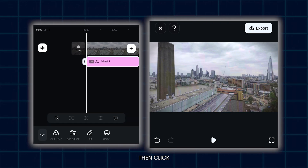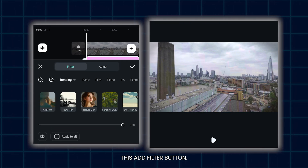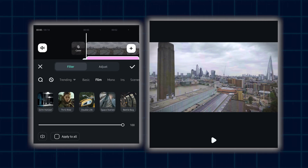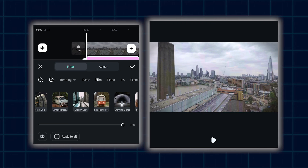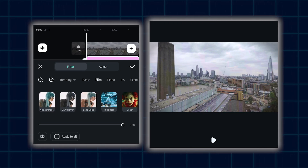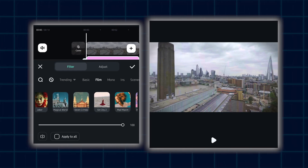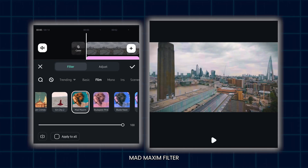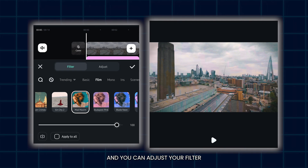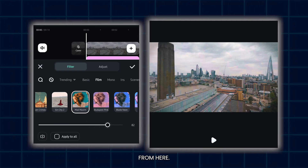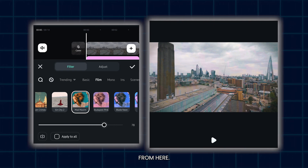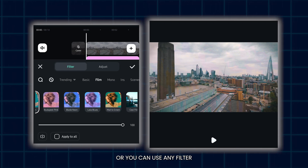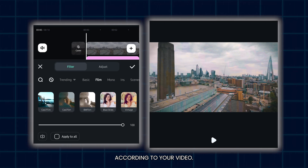Then click this Add Filter button. Then go to the Film option. Then add the Mad Maxim filter. And you can adjust your filter from here, or you can use any filter according to your video.